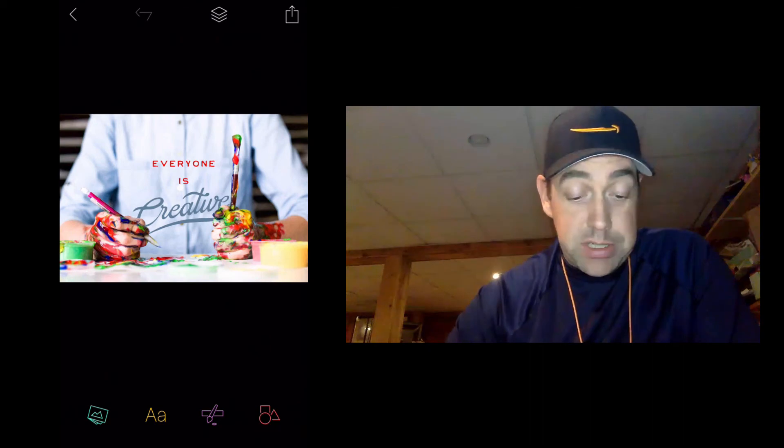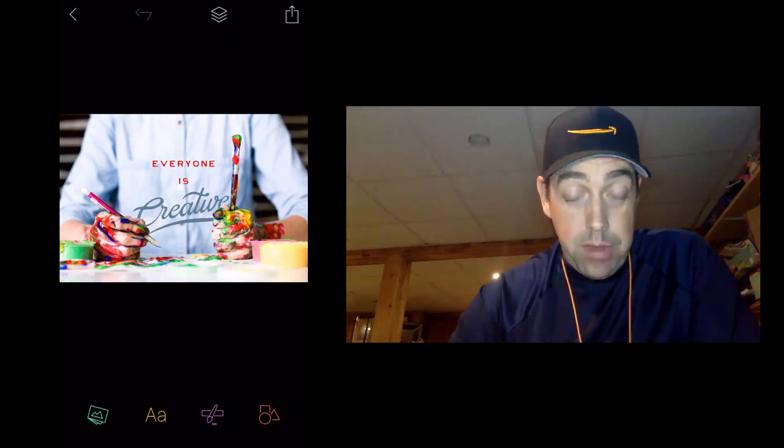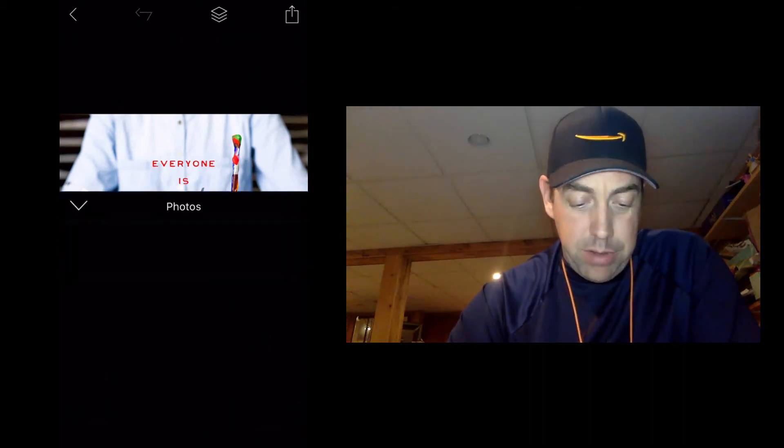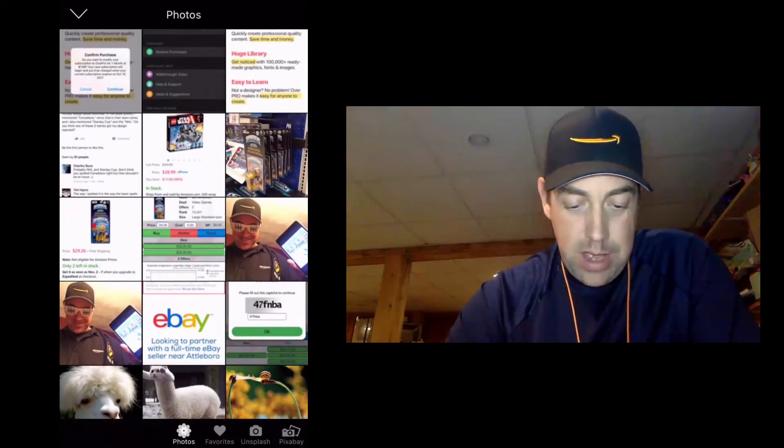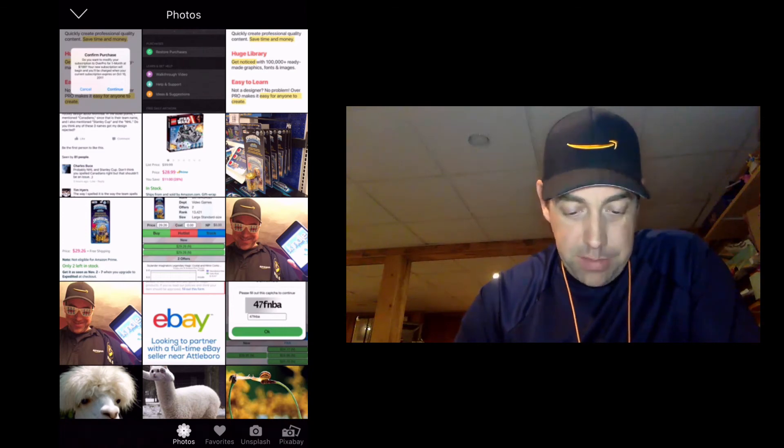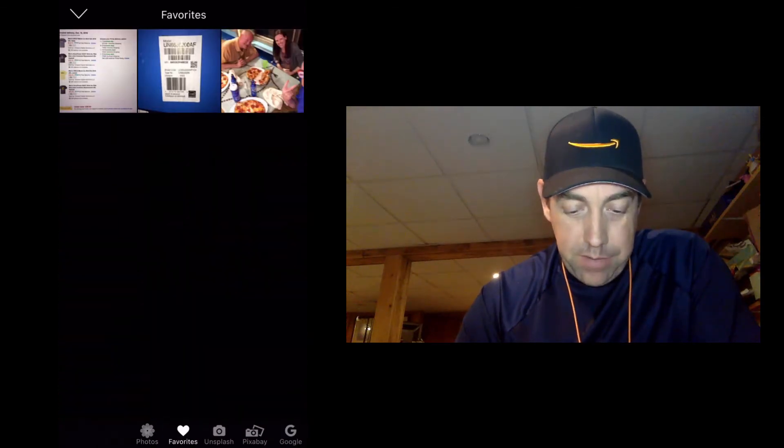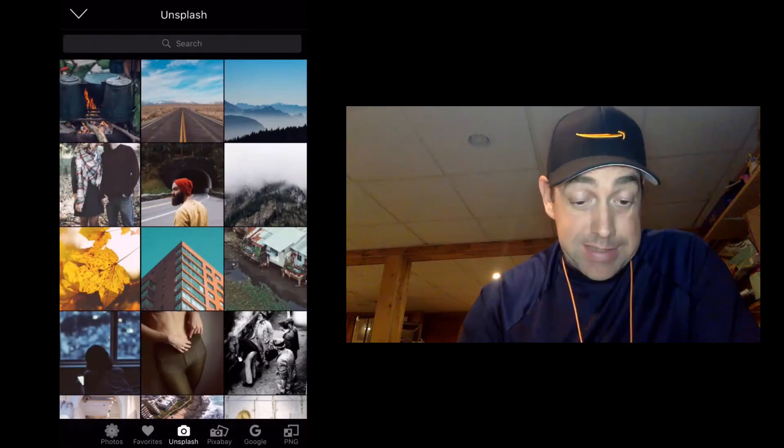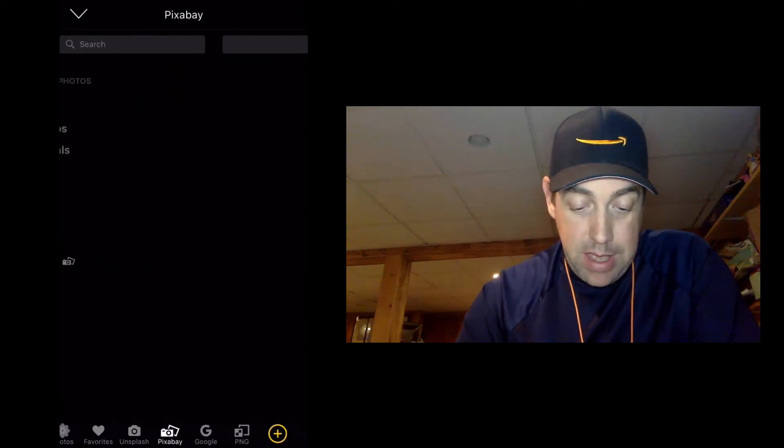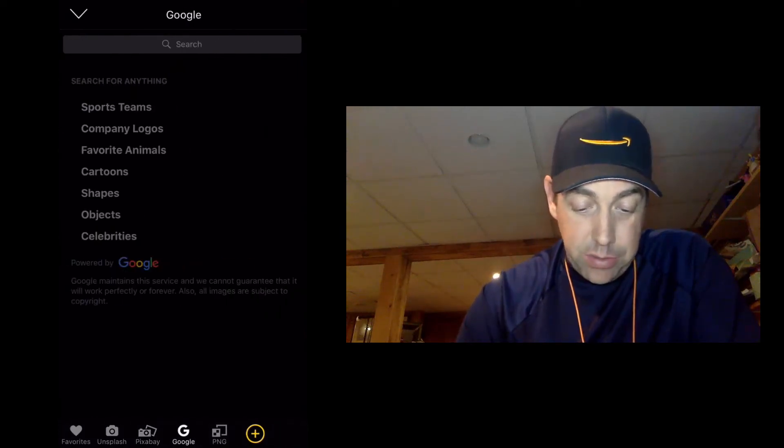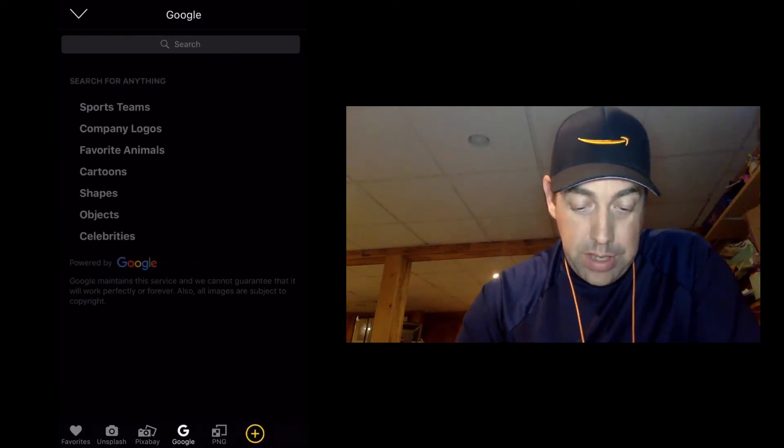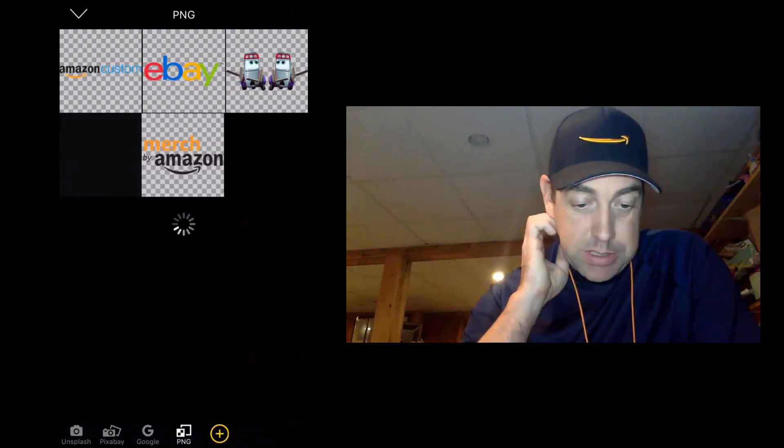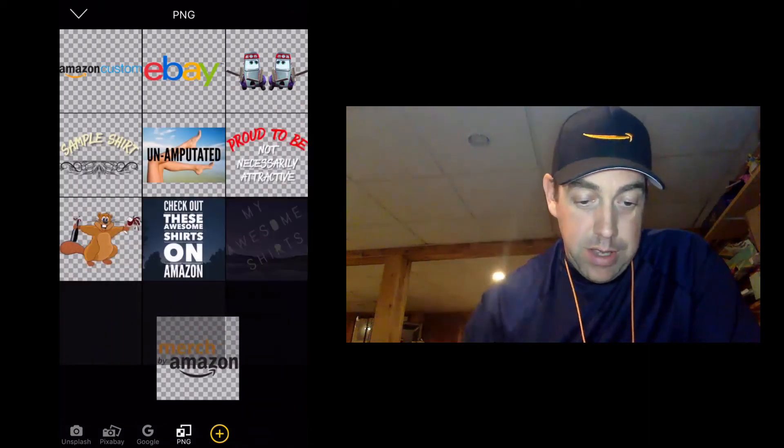Now I'm going to show you the difference it looks like. Now when we go into that exact same image, that's a template that we looked at before, and now you see at the bottom I got photos, I got favorites, I've got access to Unsplash, I've got access to Pixabay, I've got access to Google, and it's giving me PNG options here as well.